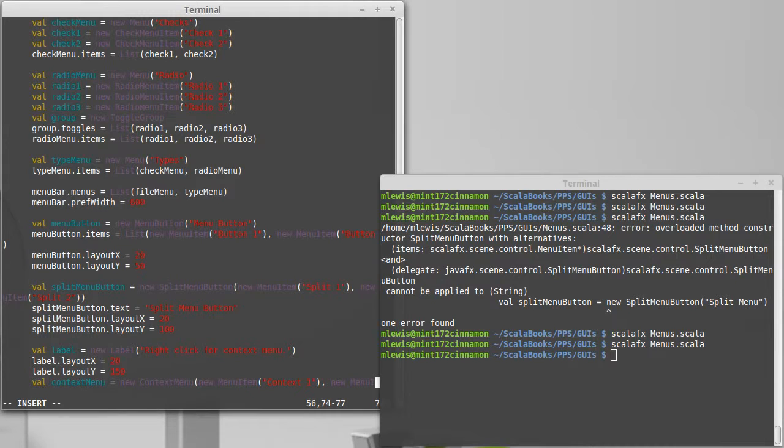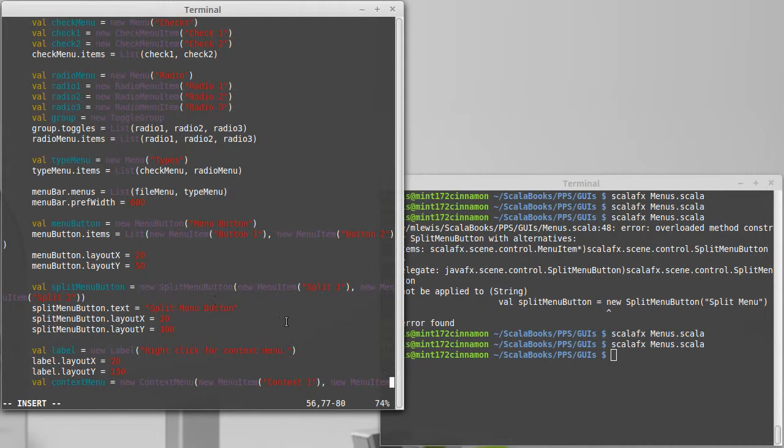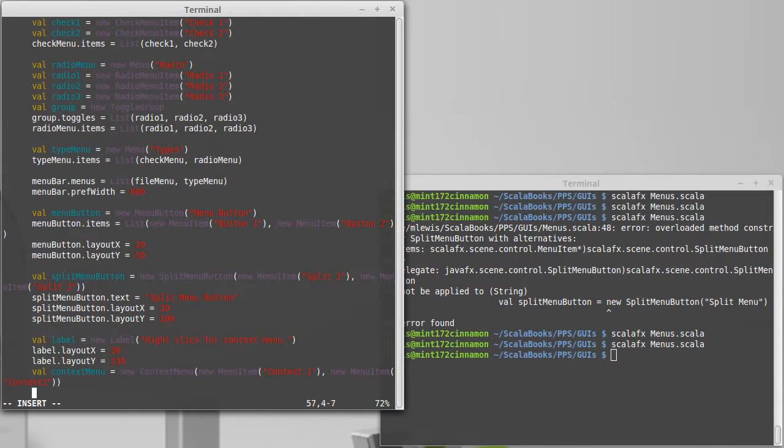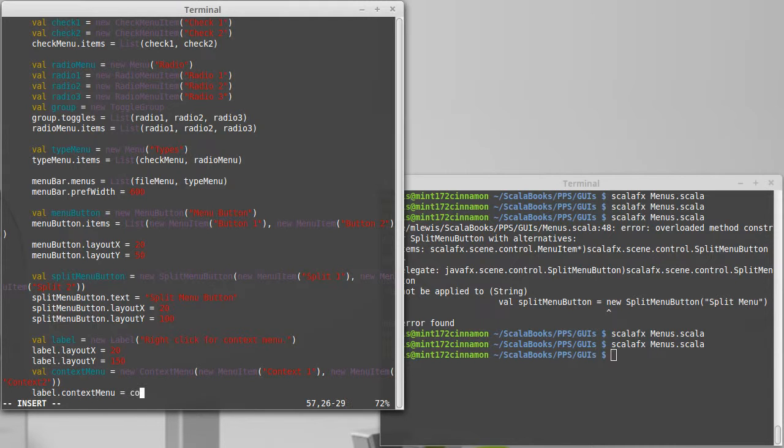new menu item context 2. And now I can set that to be the context menu on our label. Context menu equals context menu.